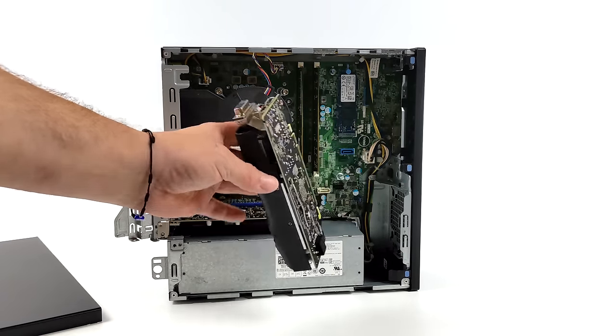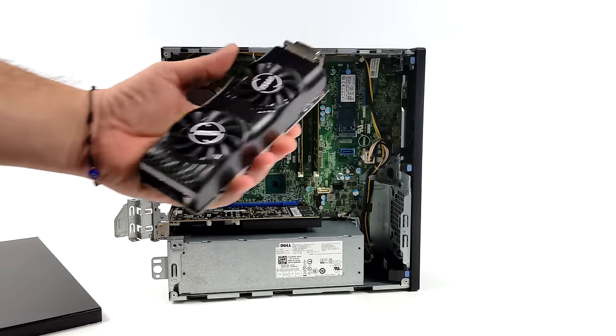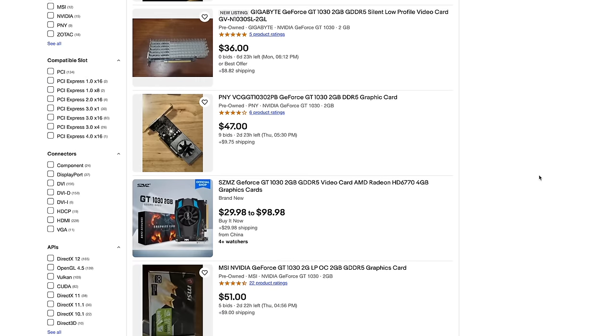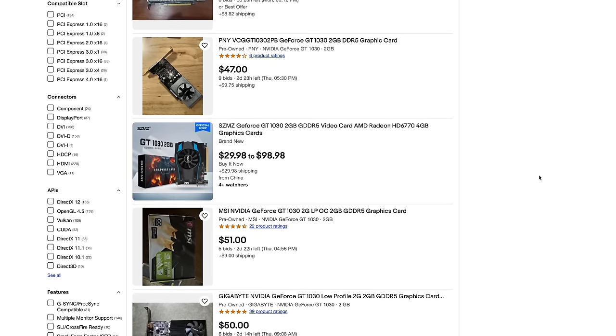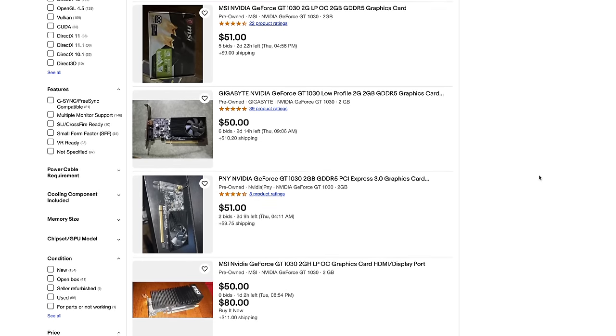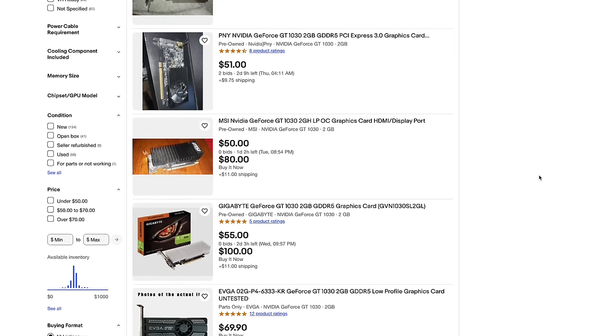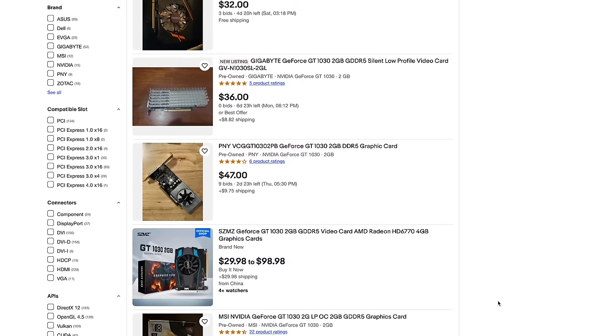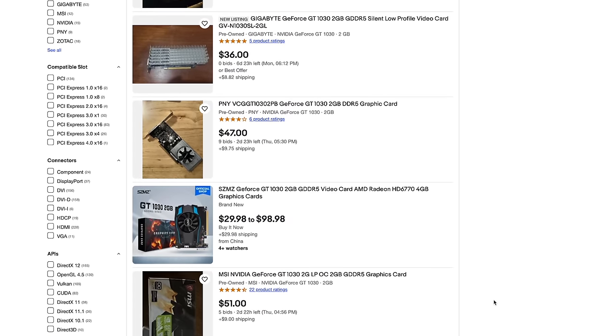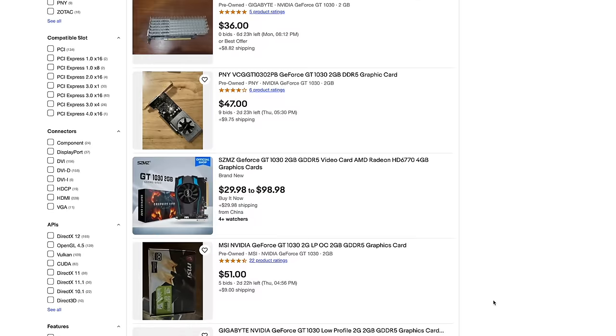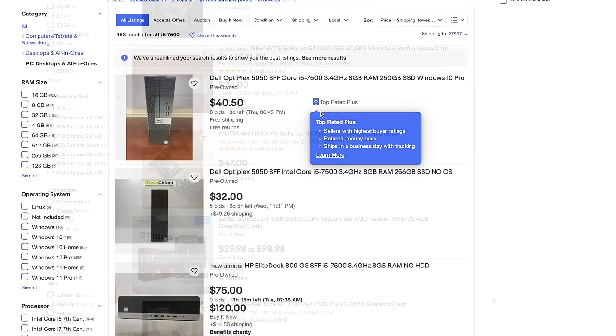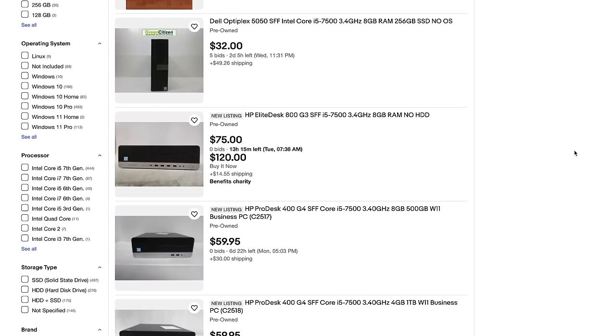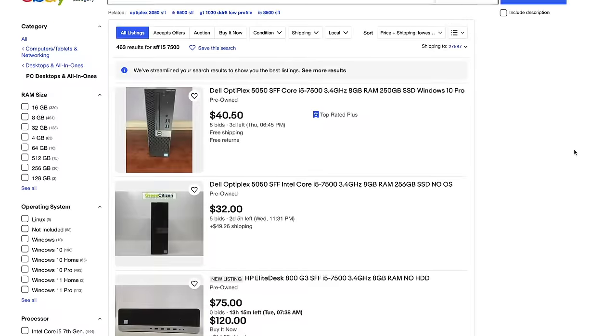I did a quick search on eBay and picked up a good old GT 1030. I paid $56 for mine. Obviously it's a low profile version and it is using GDDR5 VRAM. If you are interested in building something like this, make sure you do not pick up one with DDR4 RAM. The performance is going to be much less.